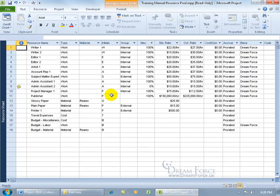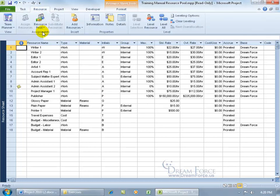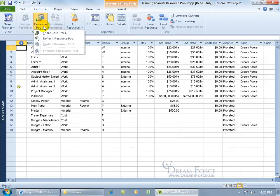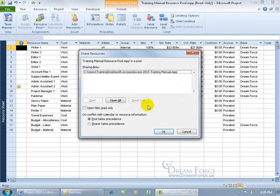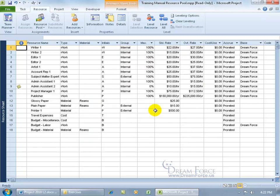If you want to find out what other project we're sharing resources with, or to link up and share this to another project, click on the Resource tab, go to the Assignments group, click on the Resource Pool drop-down arrow, and click Share Resources. You can see the link is pointing to the Access 2010 training manual project file in the Exercises folder. When you open Access 2010, it will have a link to all these resources to assign to tasks within that project.